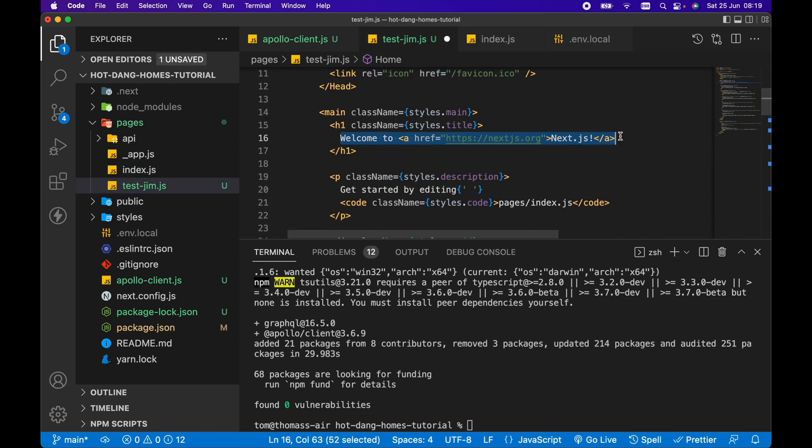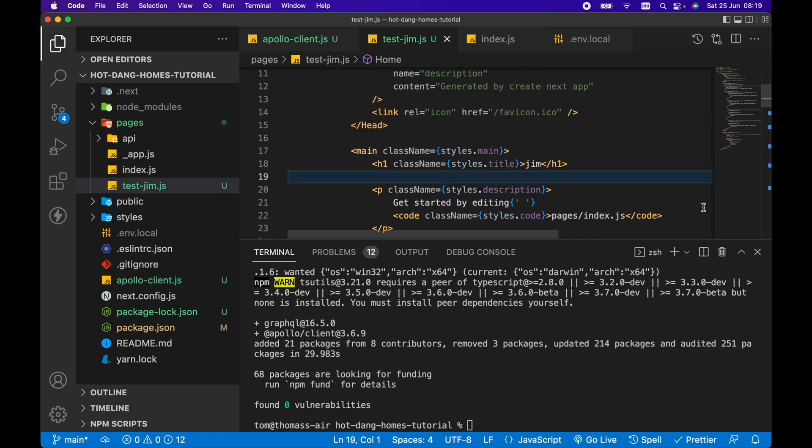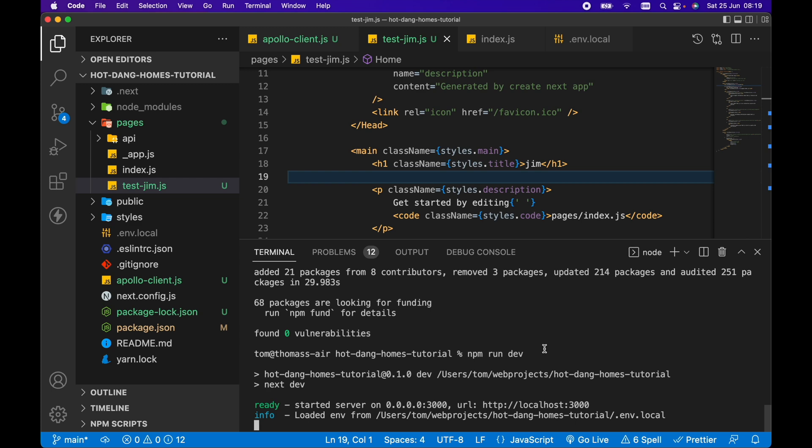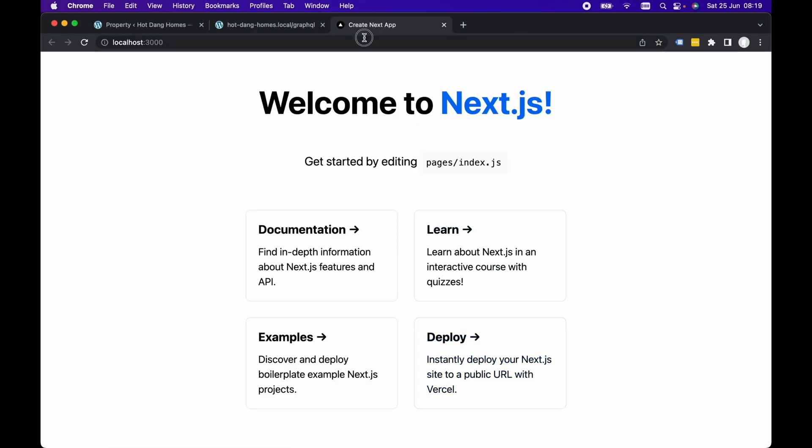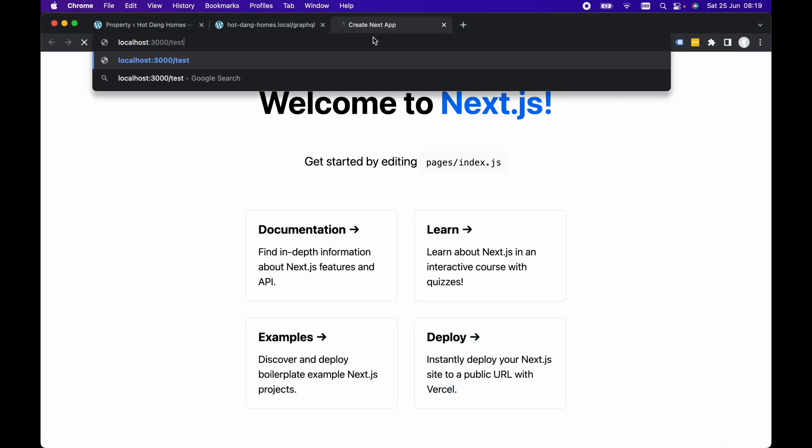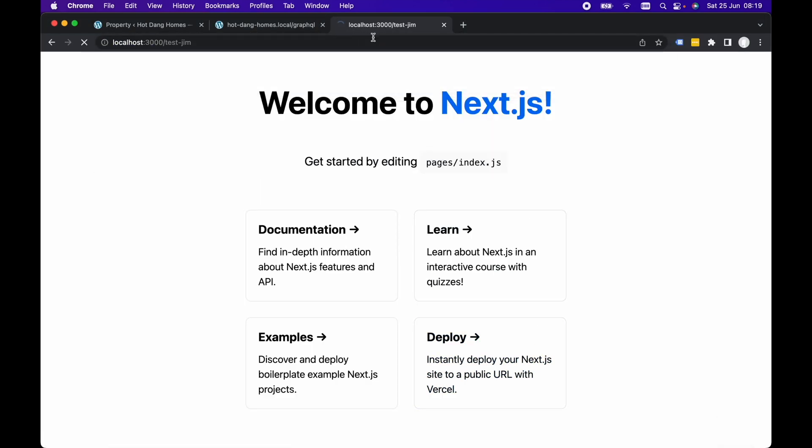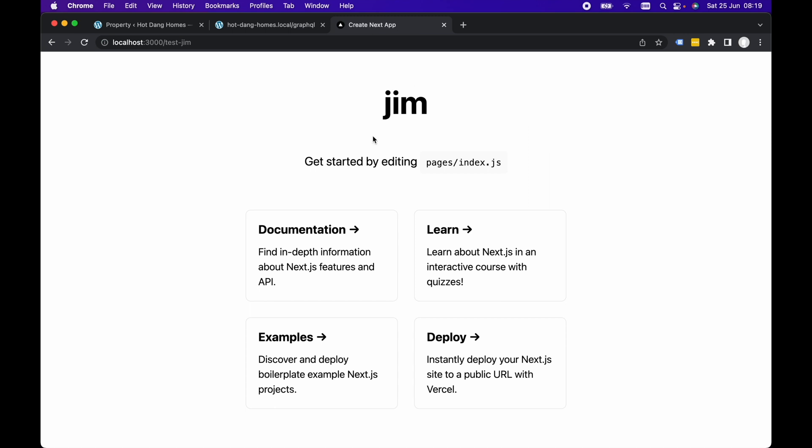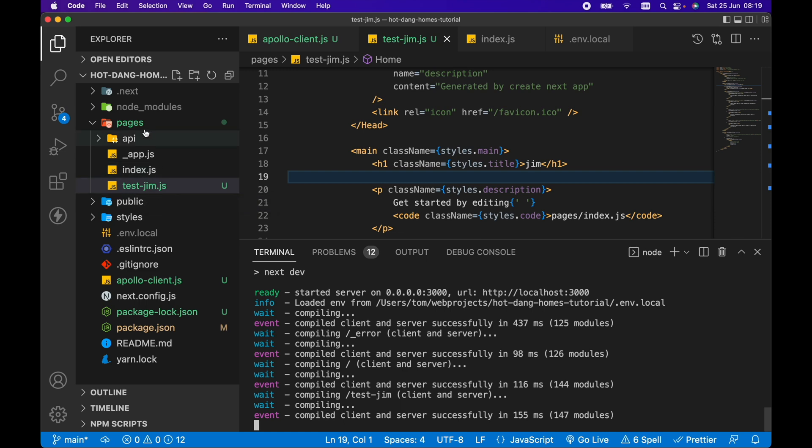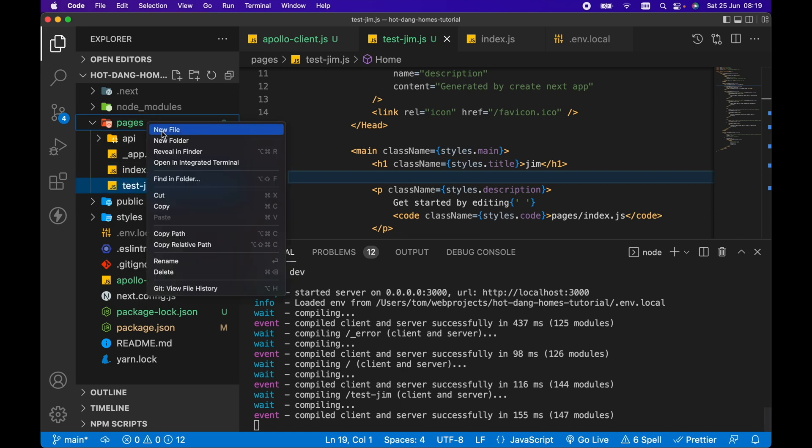Instead of this h1 here, let's go Jim in there, save this and npm run dev. If we go to localhost 3000 now and go to /test-jim, we can see we've got our new page here based on the file name. Our file name was test-jim and Next.js has gone ahead and created a route for us based on this file name.